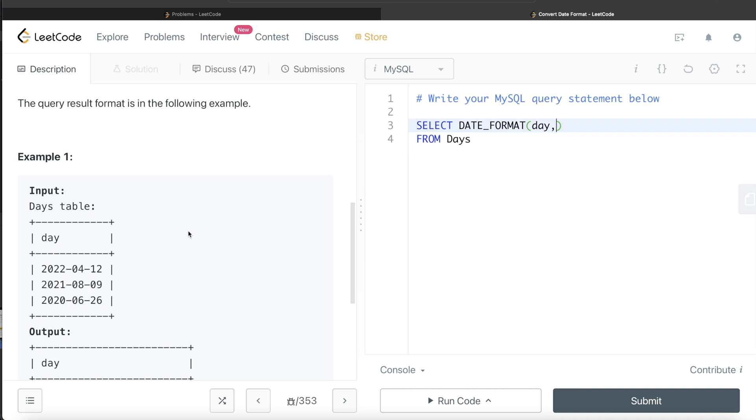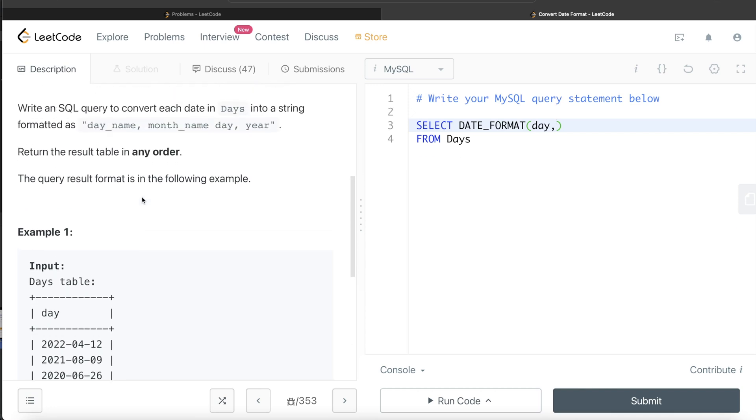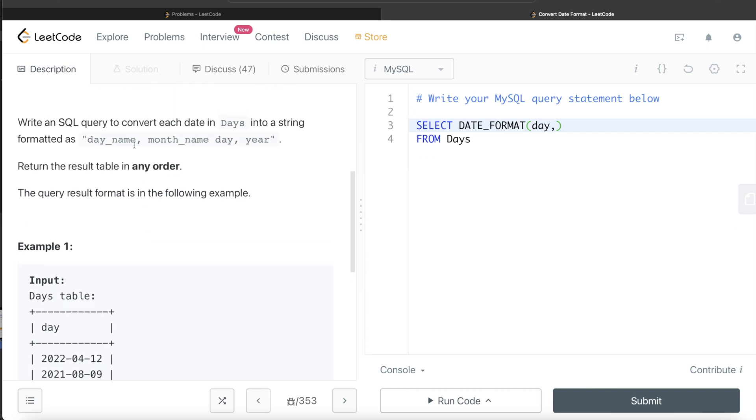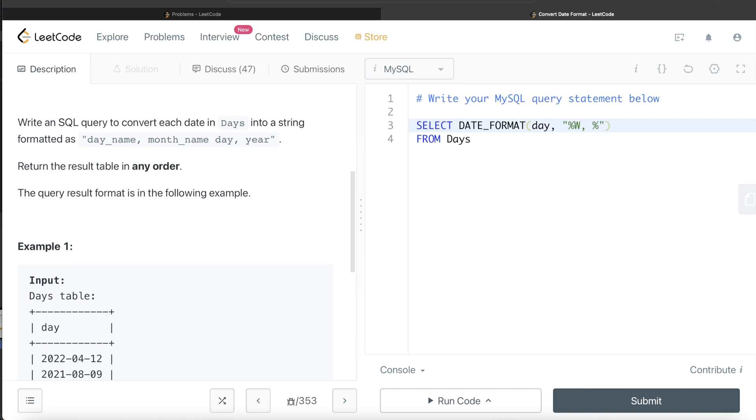So here we say the first thing is day name. So we write the format. So for day name, we need to enter %W. Then a comma, since here we have a comma, then for month name, we enter % capital M.